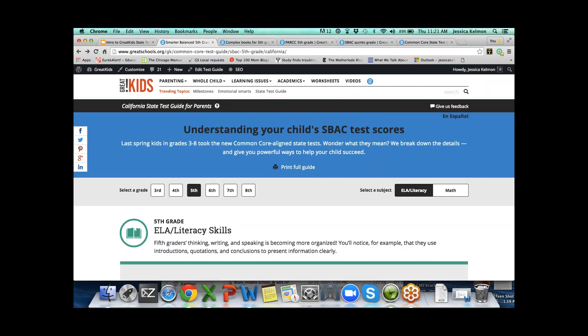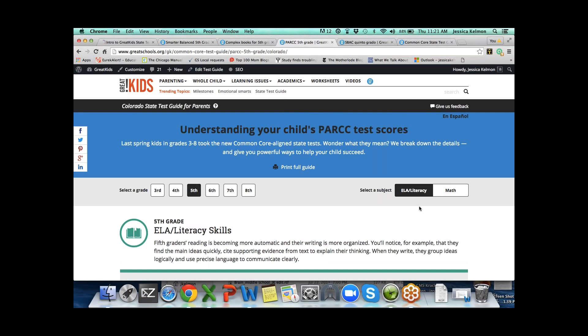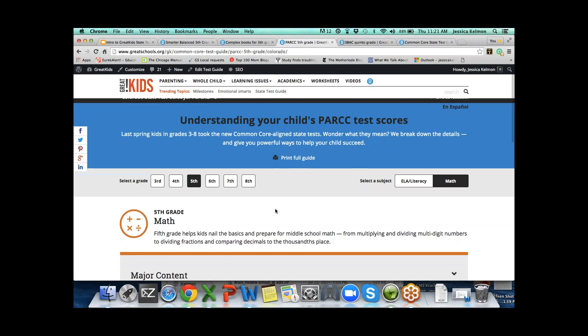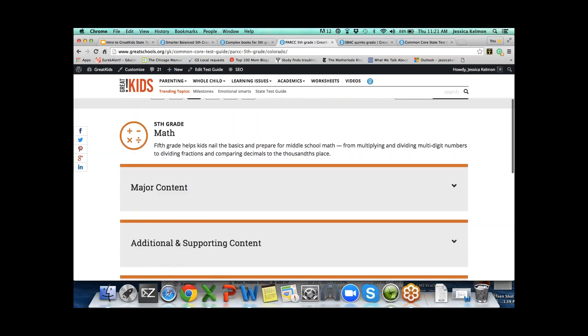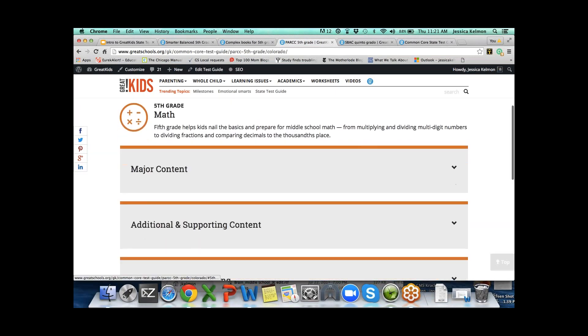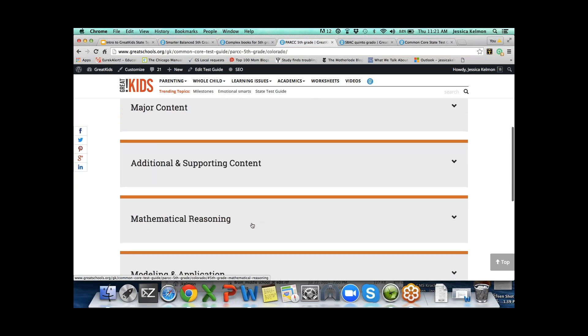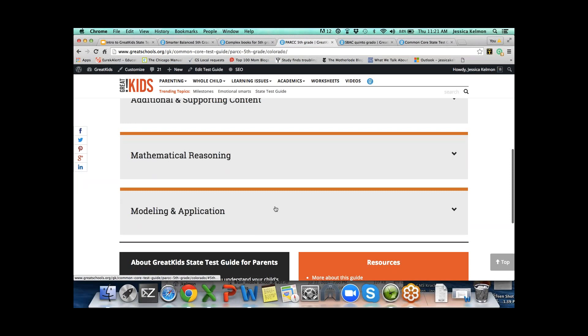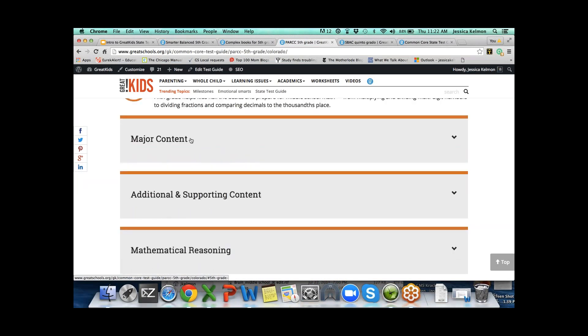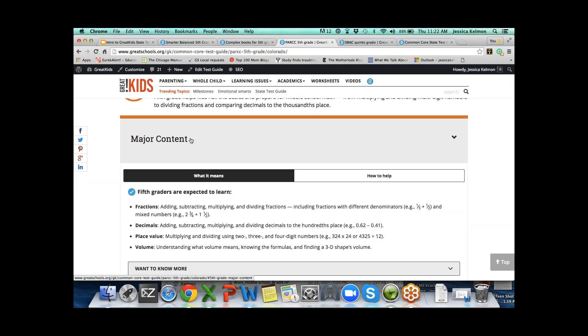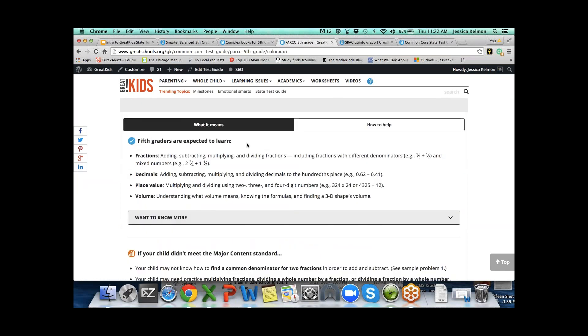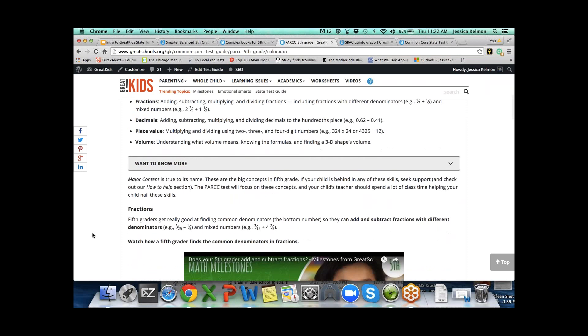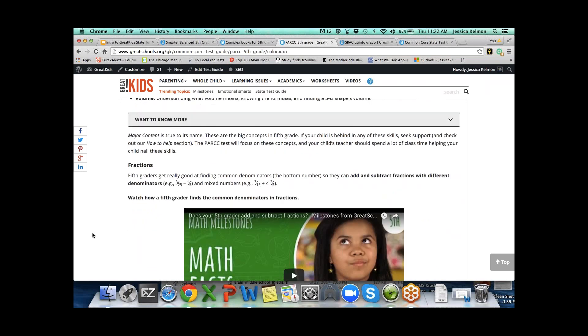What I'd like to do is switch over to PARCC and show you math. On the PARCC tool, it's surprisingly similar to SBAC. It's organized by the content claims: major content, additional and supporting content, mathematical reasoning, and modeling and application. Major content is the major stuff, the most stuff in the grade, so it's the longest.